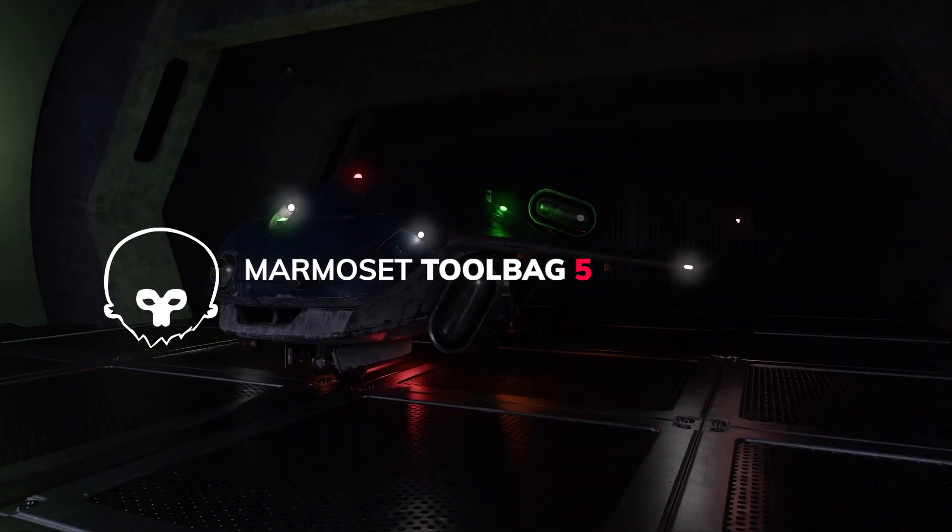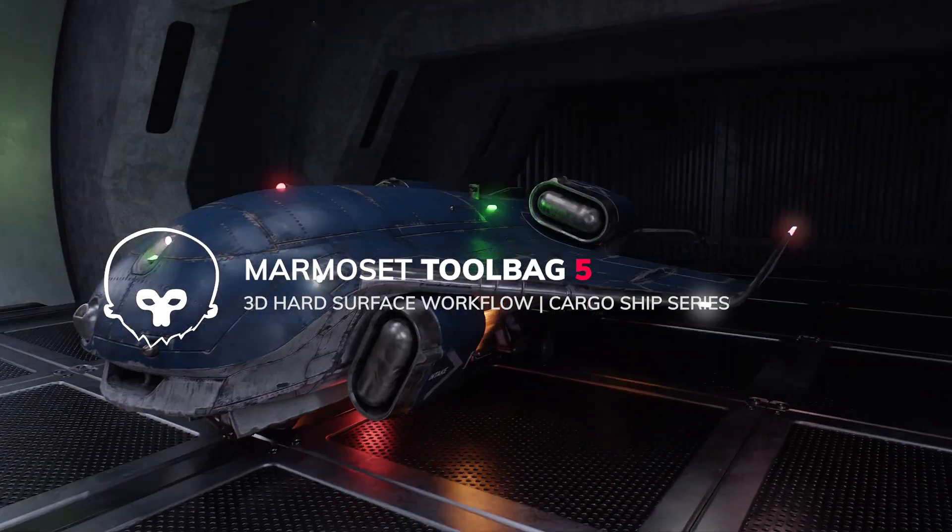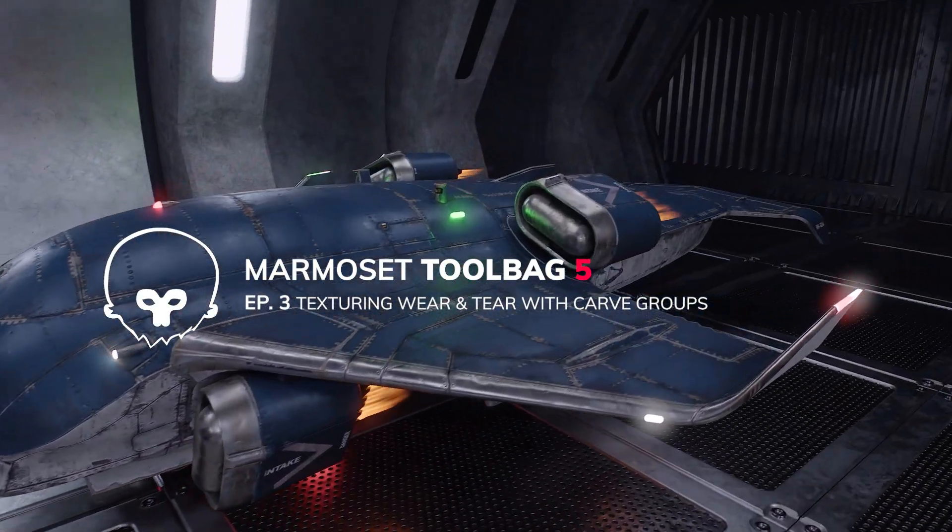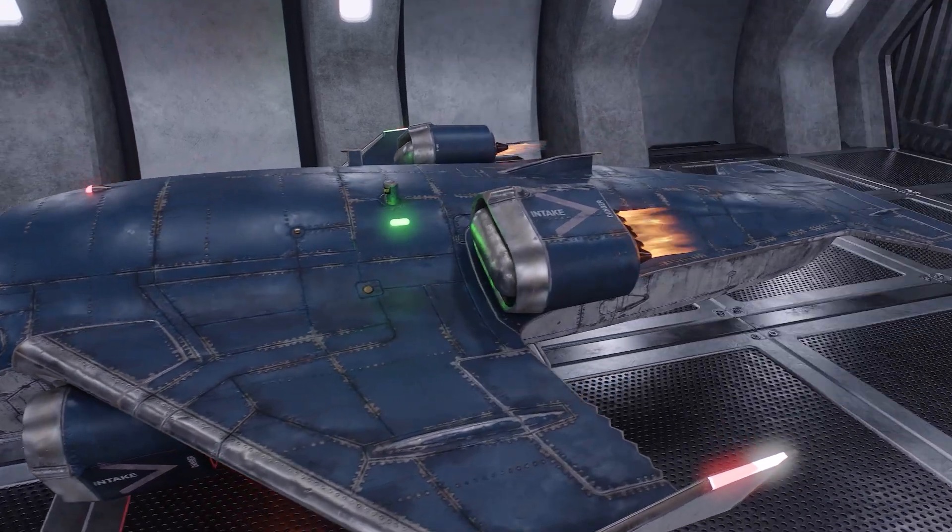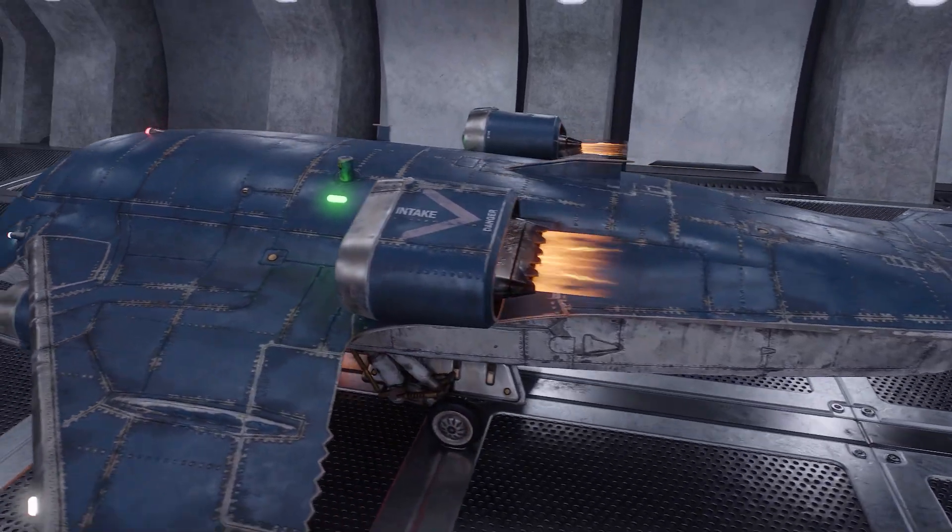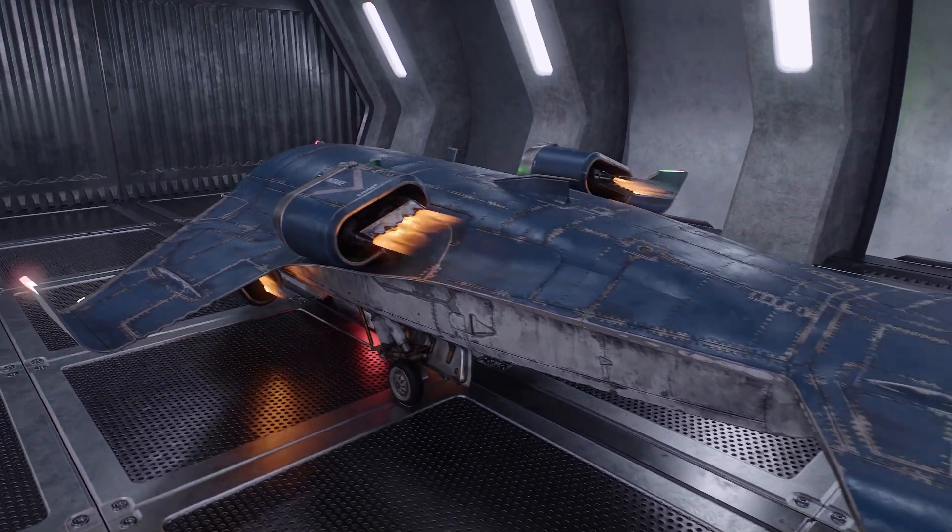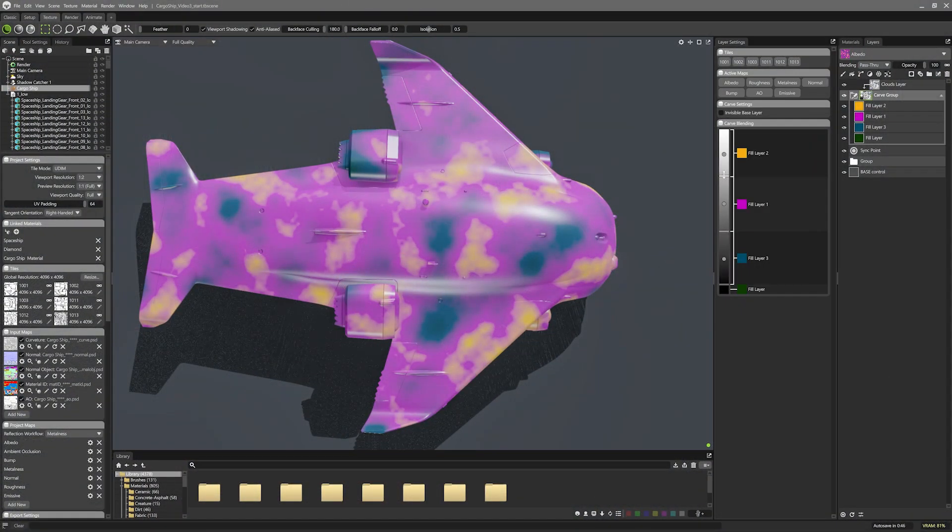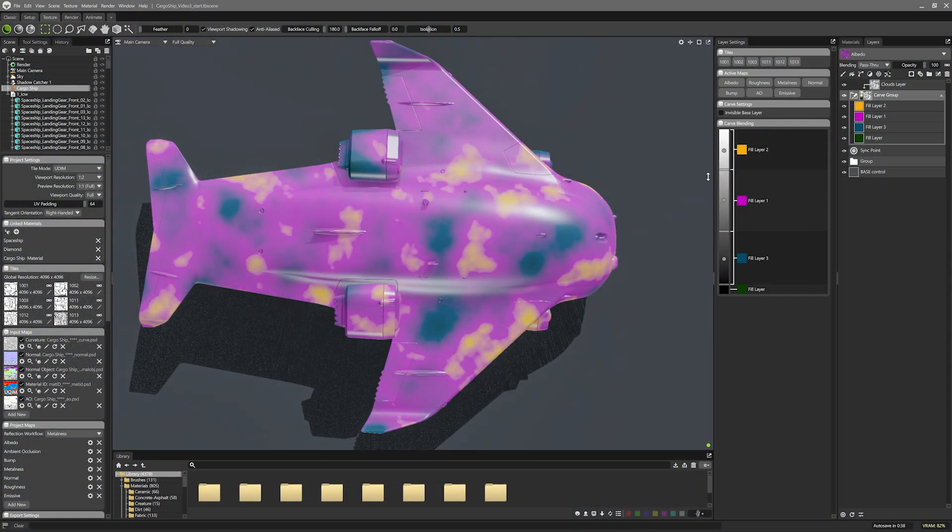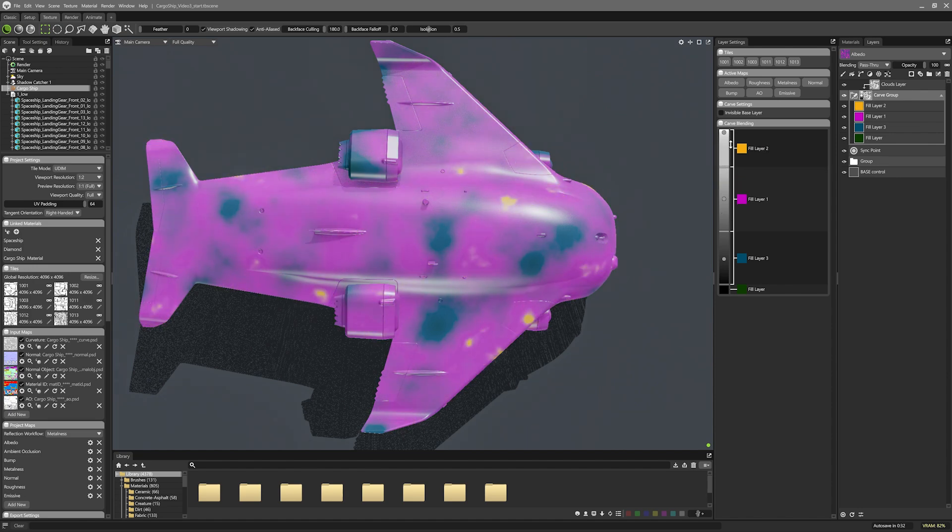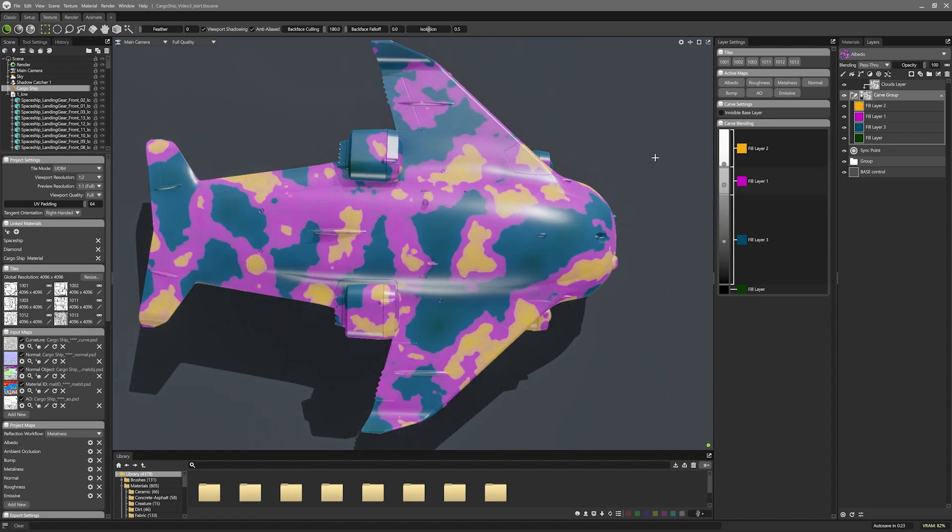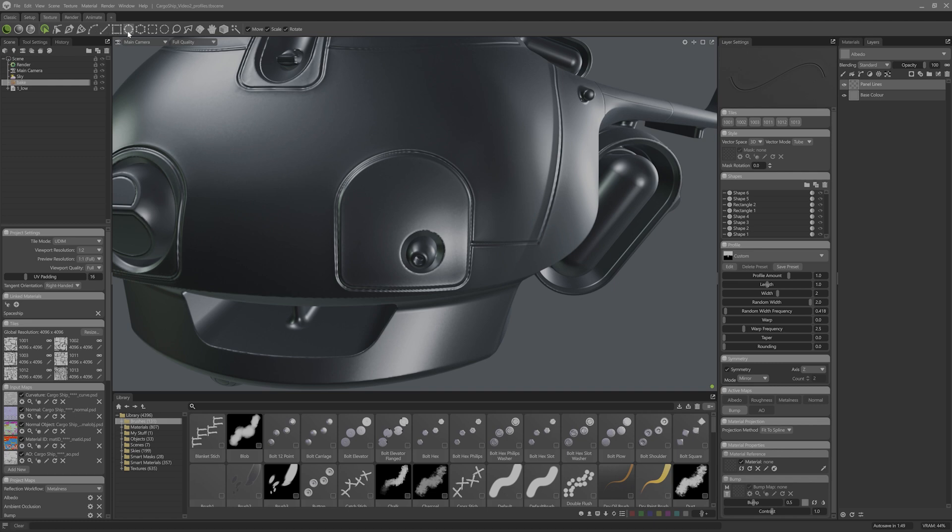Hey everyone, it's Steph here with the third part of our video tutorial series, where we take this awesome cargo ship model through a detailed texturing process in Toolbag 5. In this video, I'm going to introduce you to Carve Groups, which are one of the best ways to control multiple layers with one mask. They are best used for sync points, which will incorporate the vector detail I made last video into our baked data.